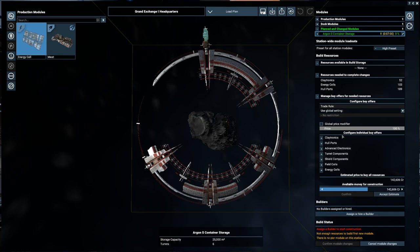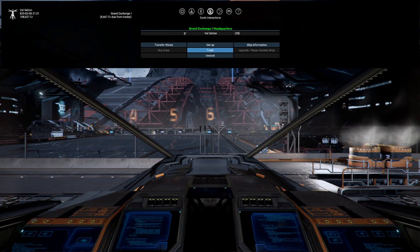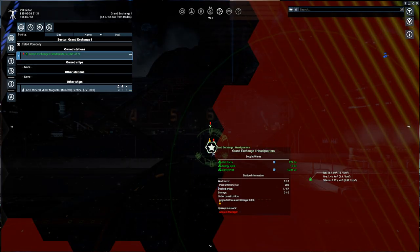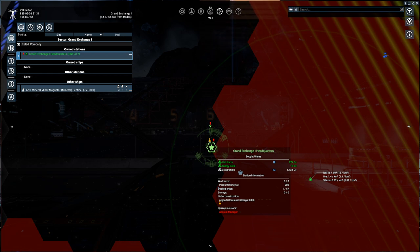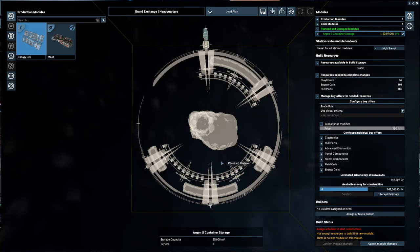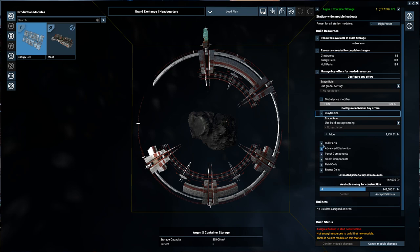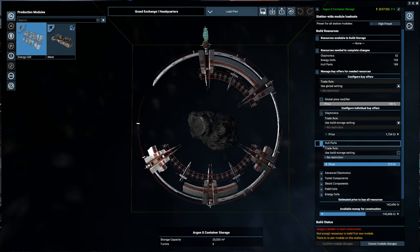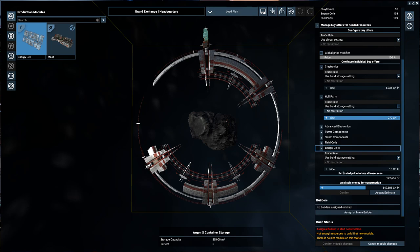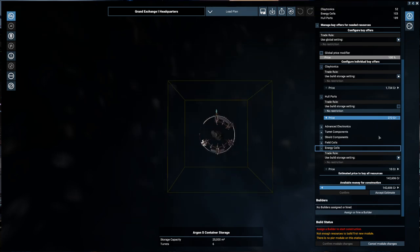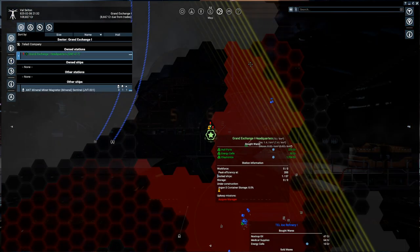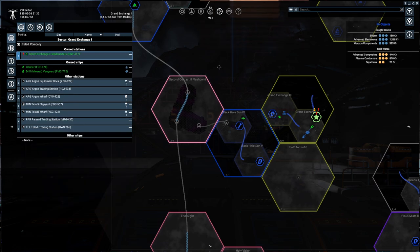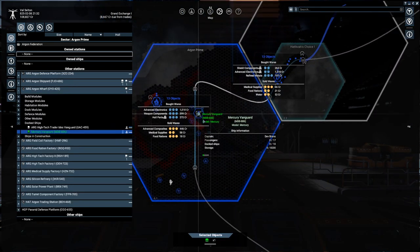And we'll see if any of these start coming in. Hopefully they do. So you can see that we are currently buying hull parts, energy cells, and claytronics. And it looks like nobody is bringing them in currently. So the price is currently there. Okay. I mean, we do need to make this profitable for the NPC haulers. Or... We can bring it in ourselves. Utilizing this ship here.